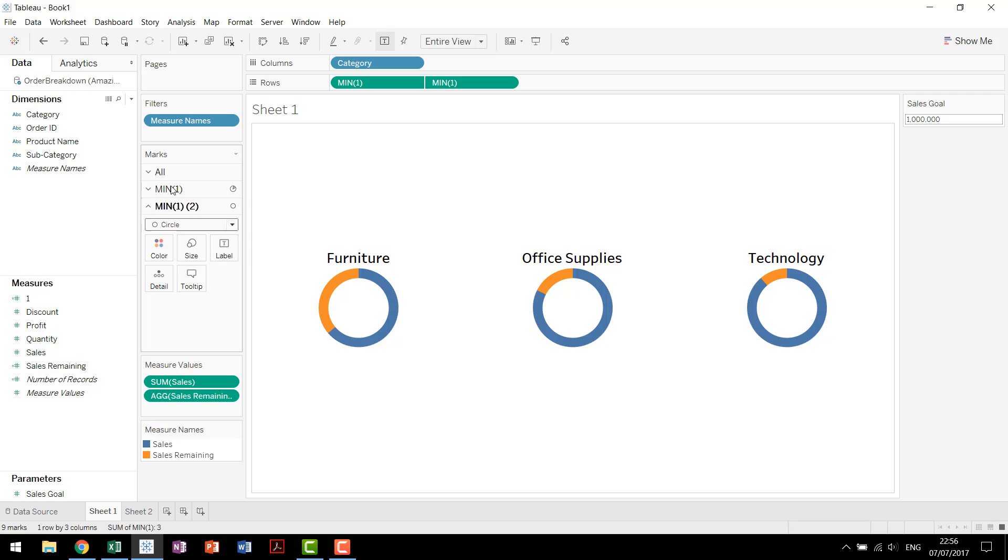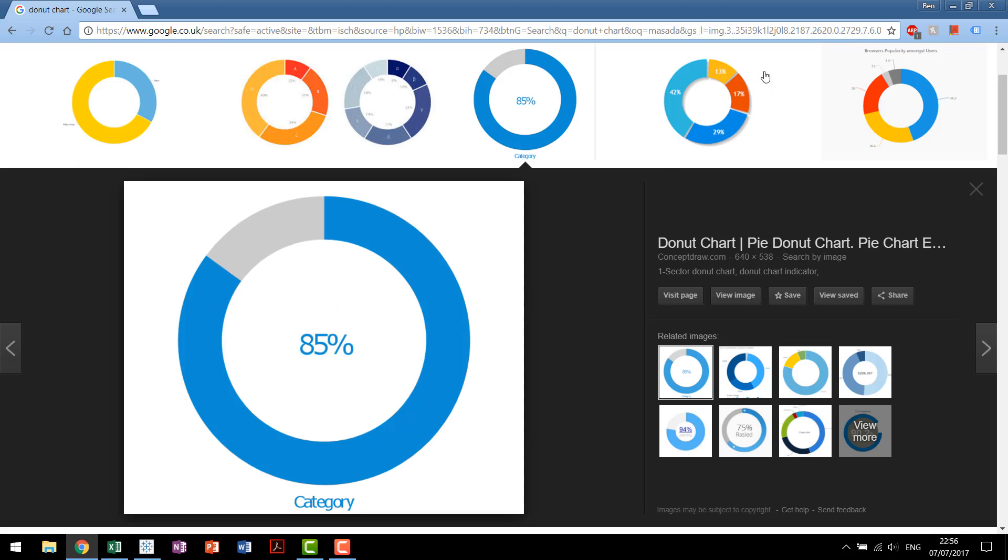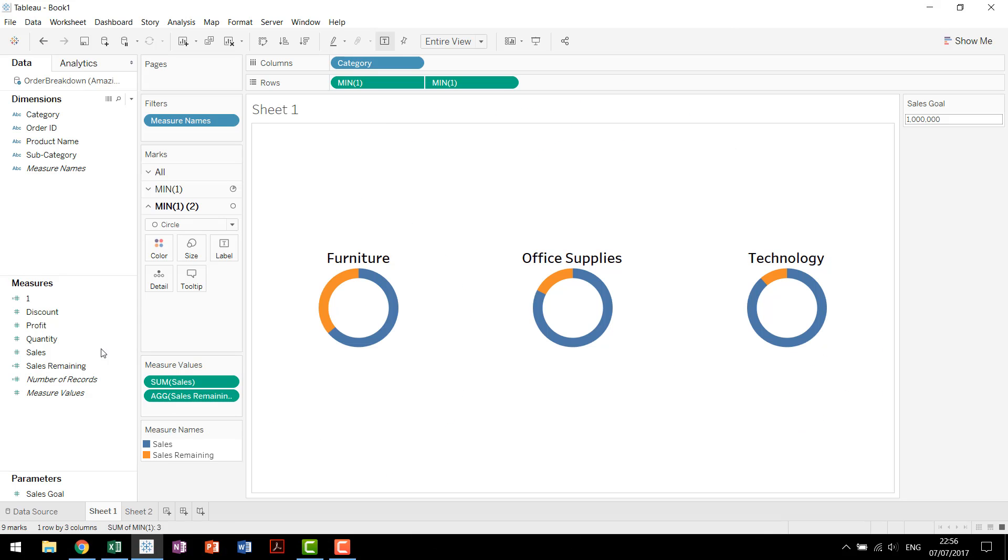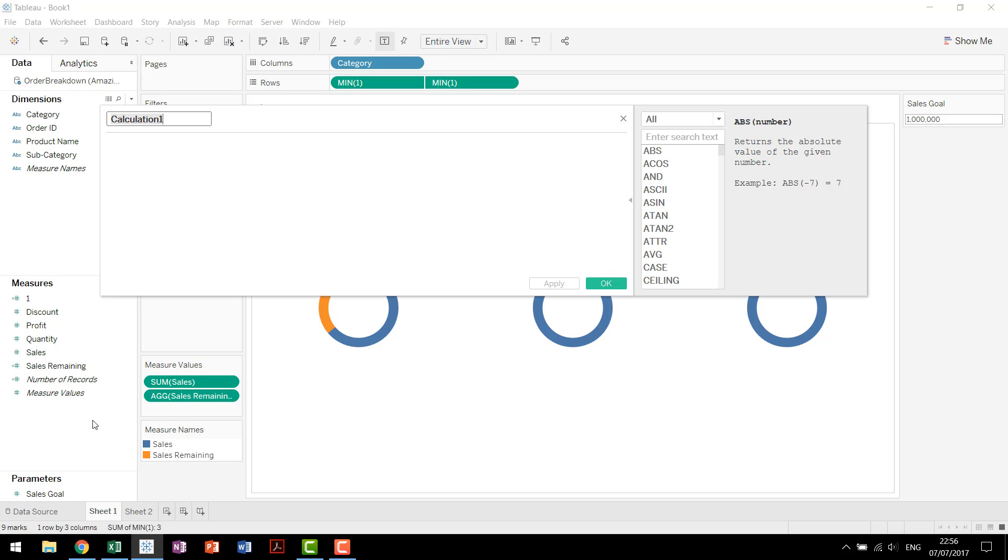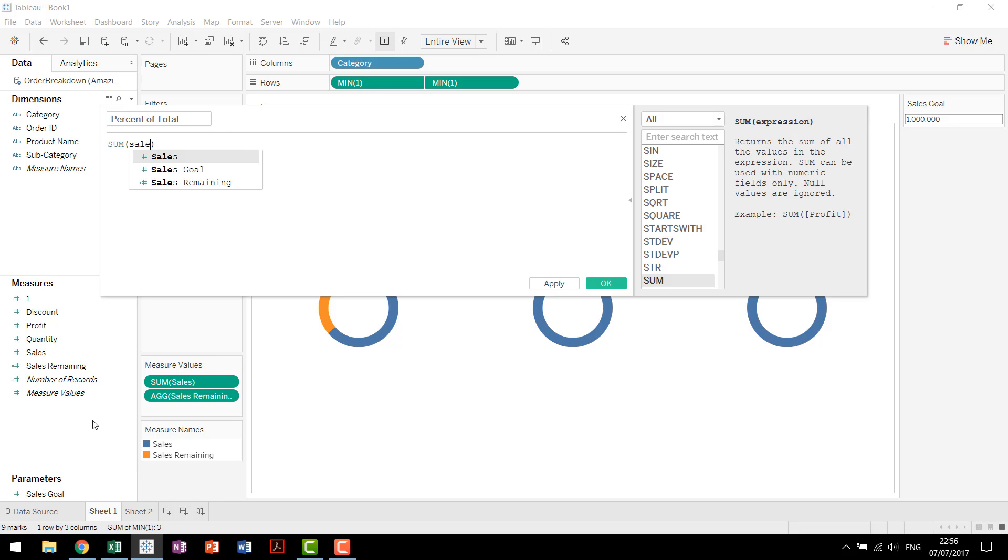And coming down here to our circle, we can actually show what we're looking for. We can actually choose what our label is. And in this case, we're looking for that percent of total. So the percent of total is going to have to be a calculation. So we'll come in, we'll call this percent of total. This is going to be our sum of sales divided by our sales goal.